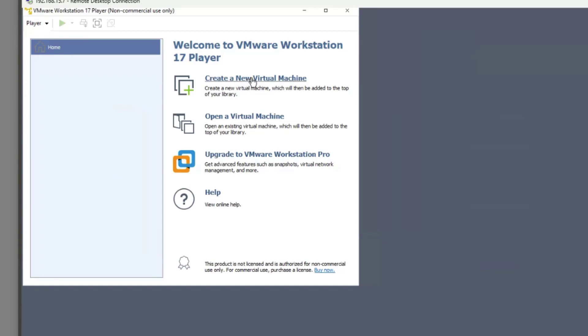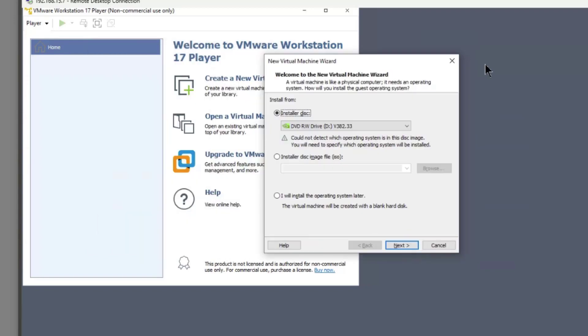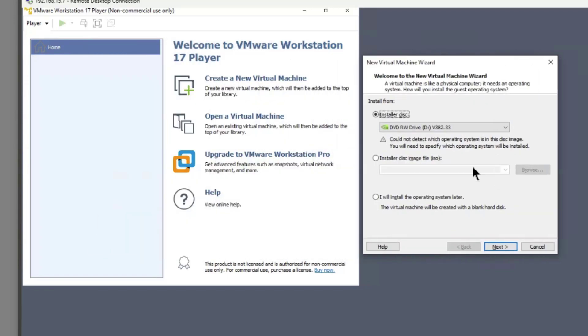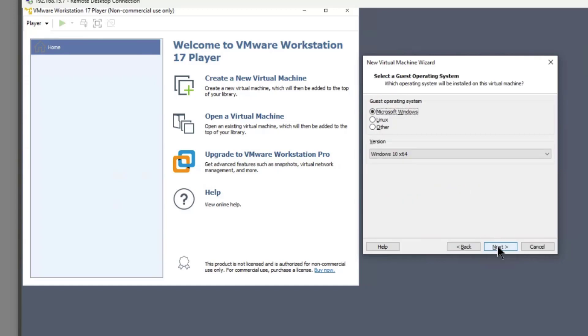So I'm going to click on create a new virtual machine and we get this new box that pops up. By default, you're going to want to click on the installer disk and find your ISO file or choose an installer disk. Don't choose that. Choose the I will install the operating system later and click next.